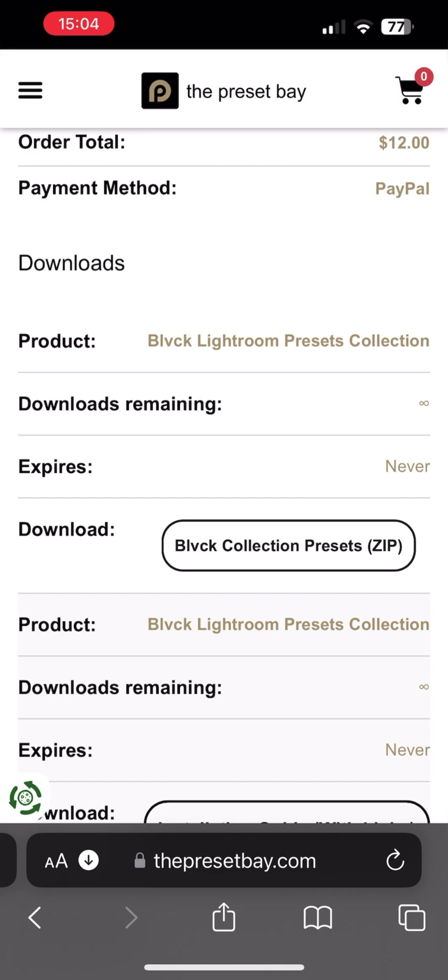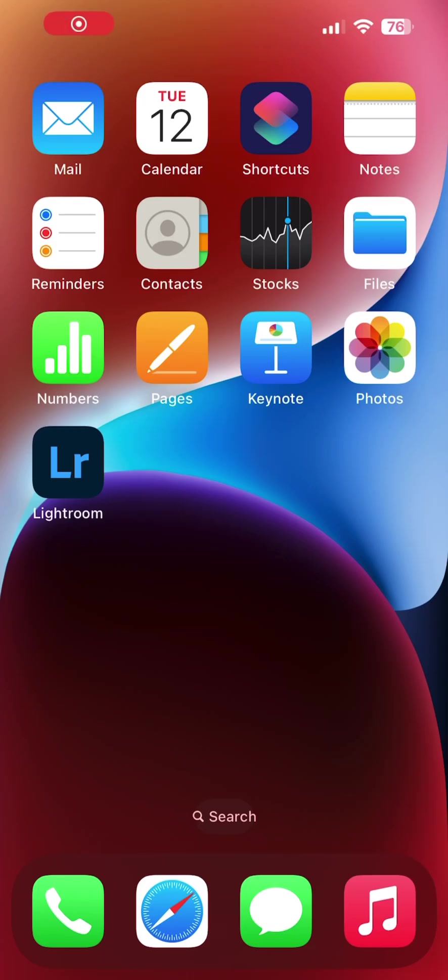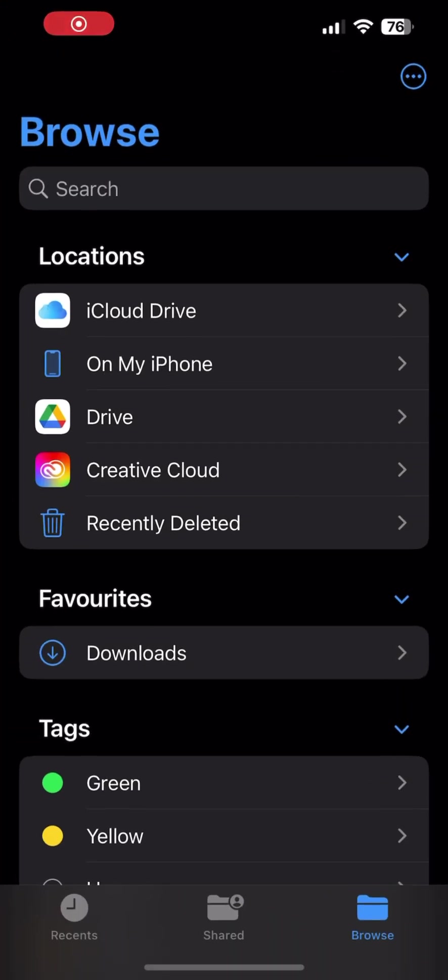Once downloaded, the presets should be in your Files app, so go on and launch Files. Within the Files app, you want to head on over to the Downloads folder.